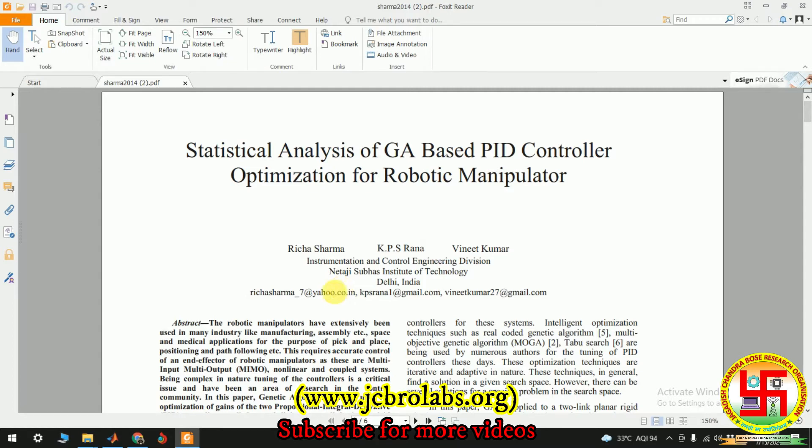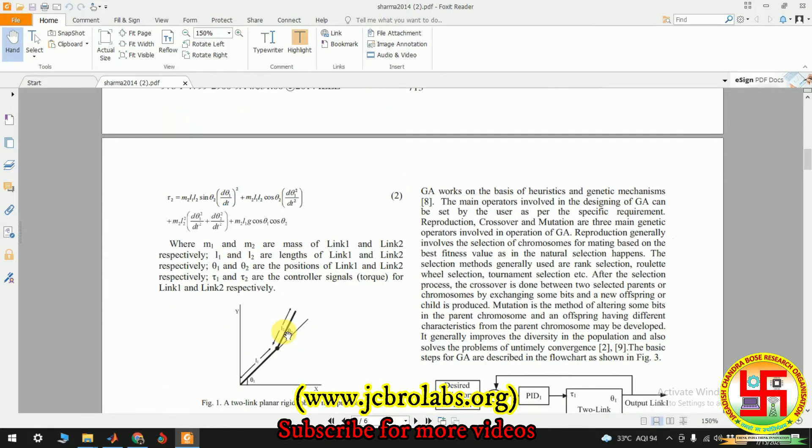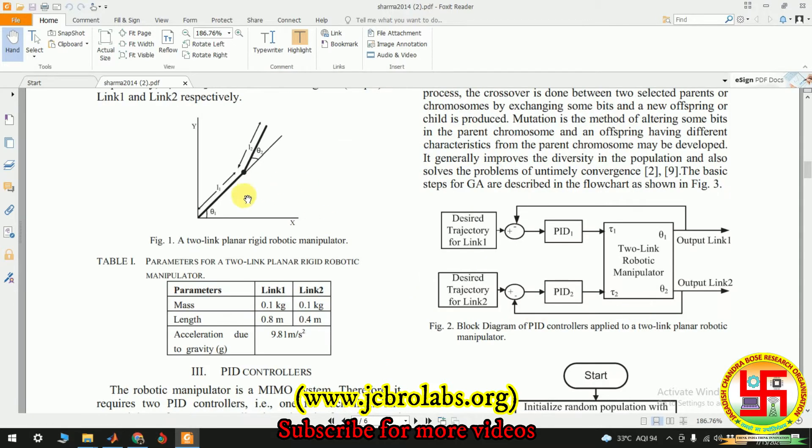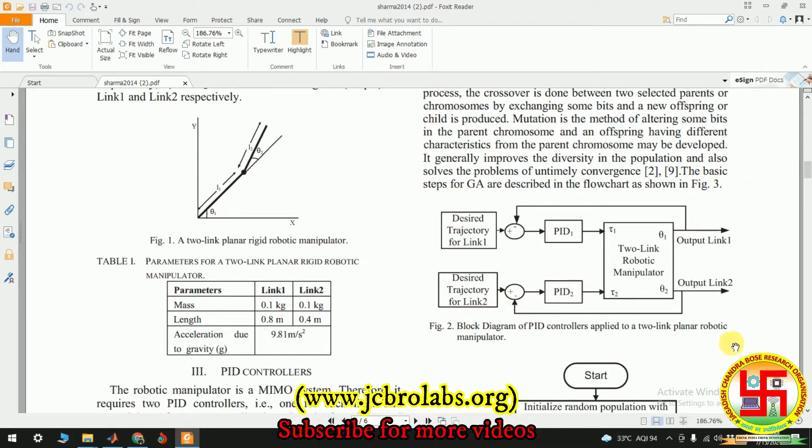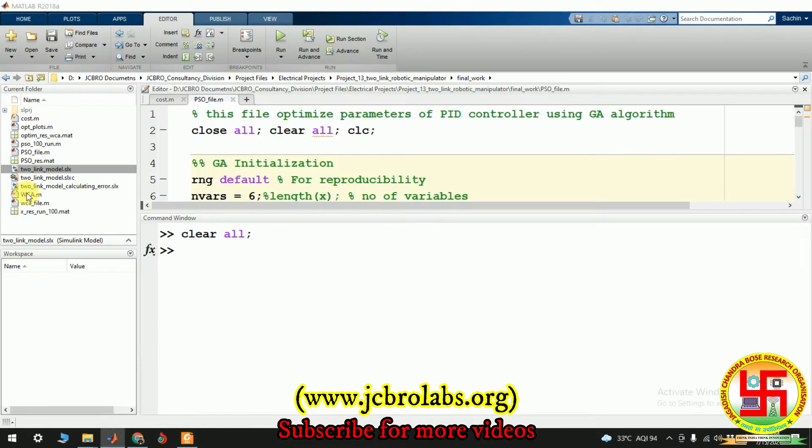The robotic manipulator in this paper, the authors have used - we have used the same robotic manipulator. So it is a two link robotic manipulator and we also have used the same. And this is the block diagram of the proposed system with PID control, and we have created the similar block diagram here. So let me open it.